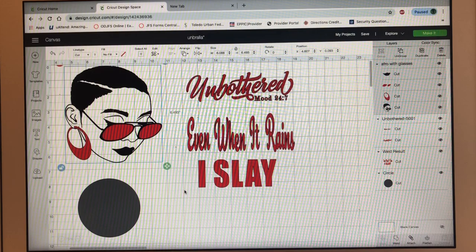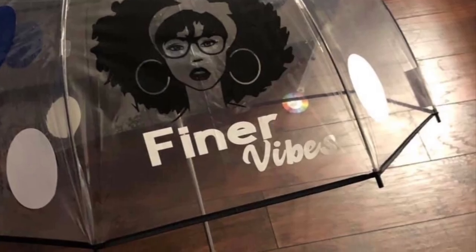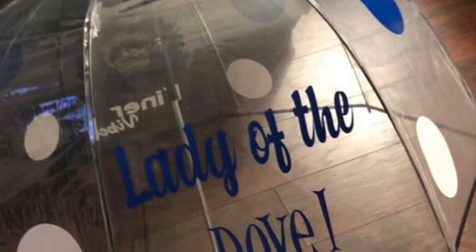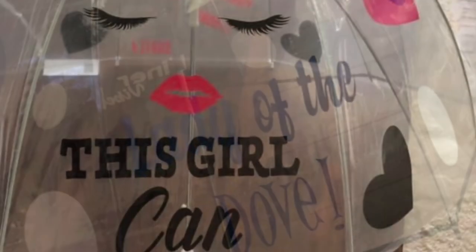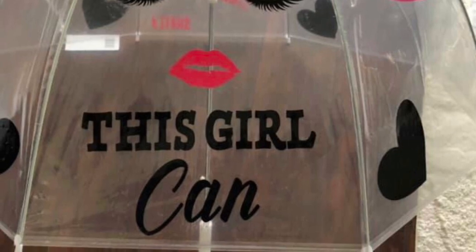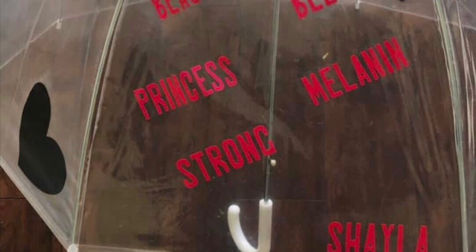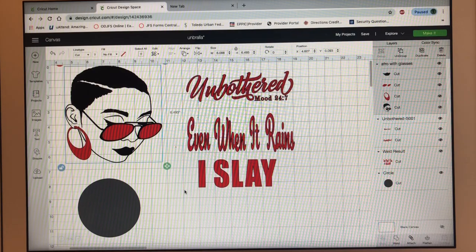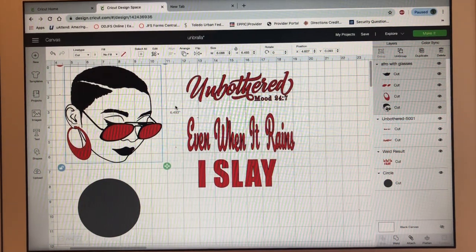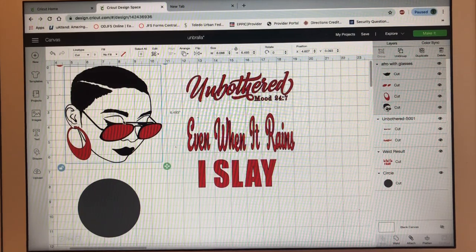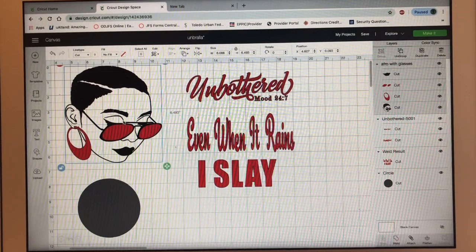I'm going to show you a few umbrellas that I've done in the past. I also did an umbrella for myself — I didn't take a picture of it and I don't have it with me right now, but I did a purple and black umbrella for myself.